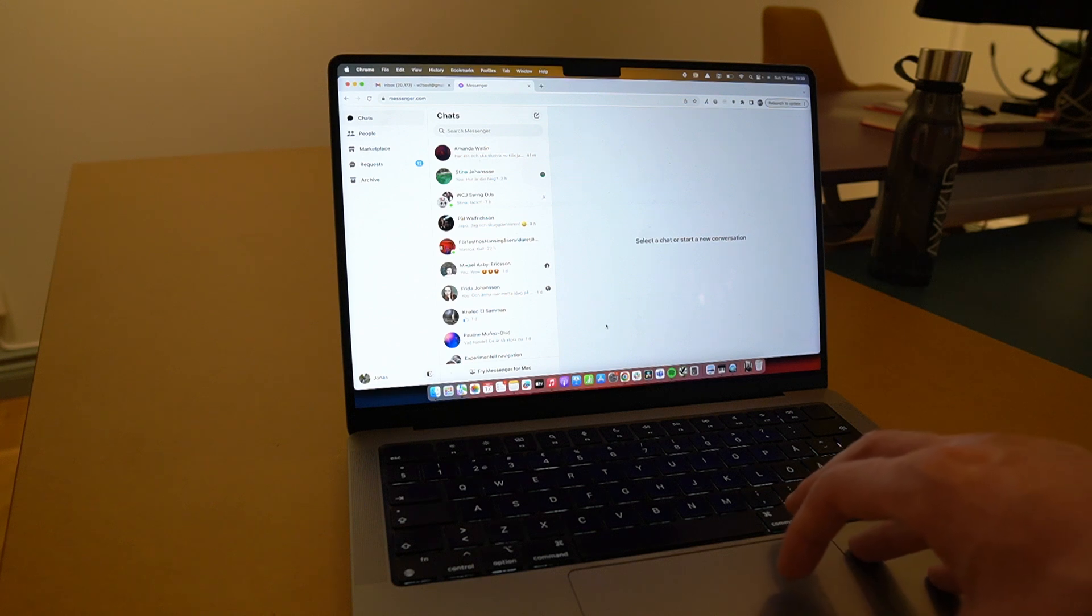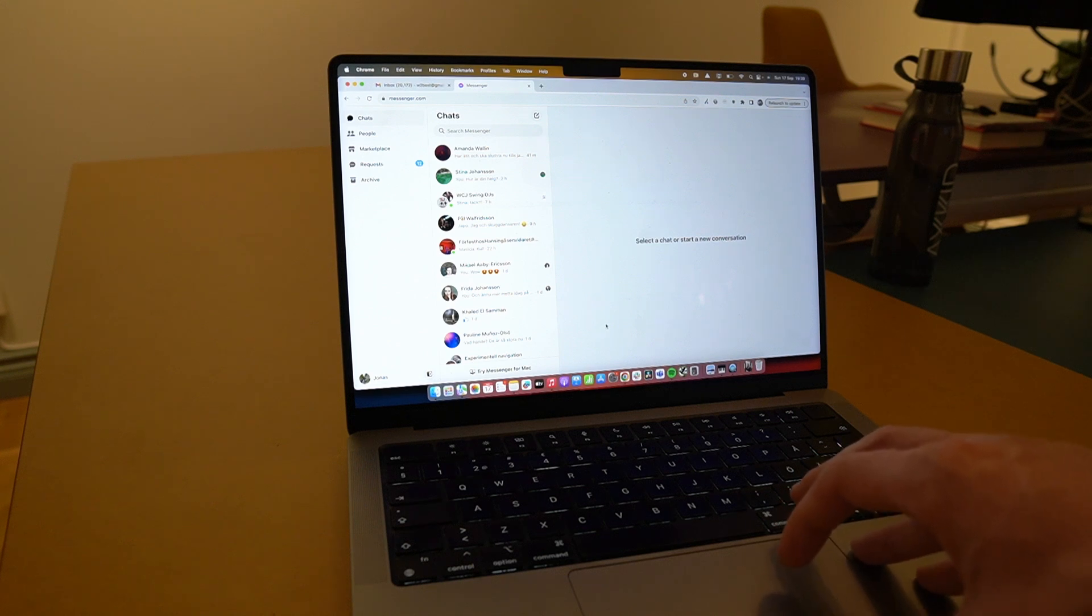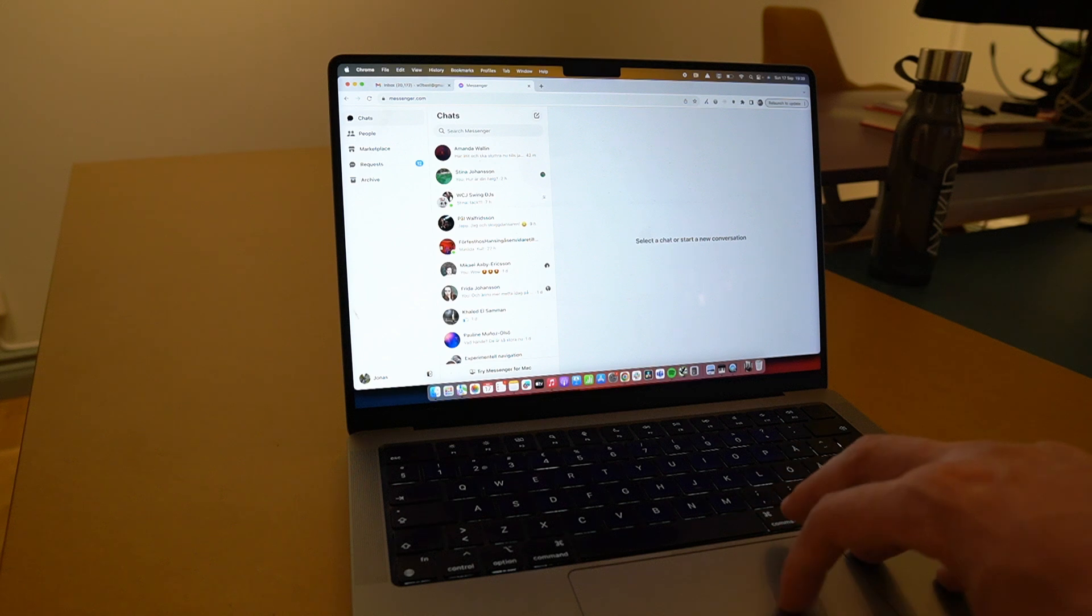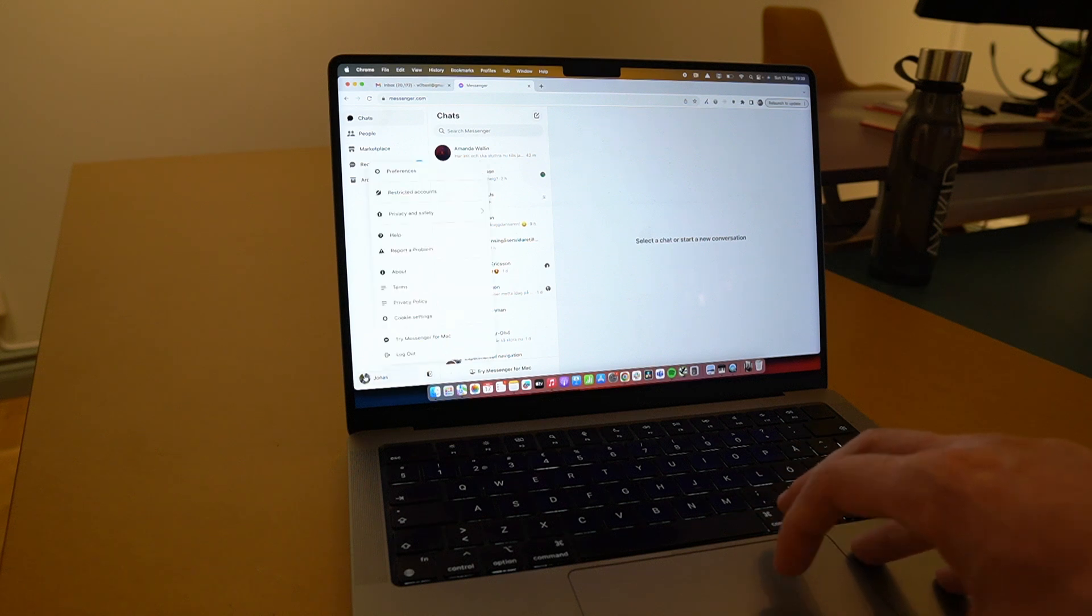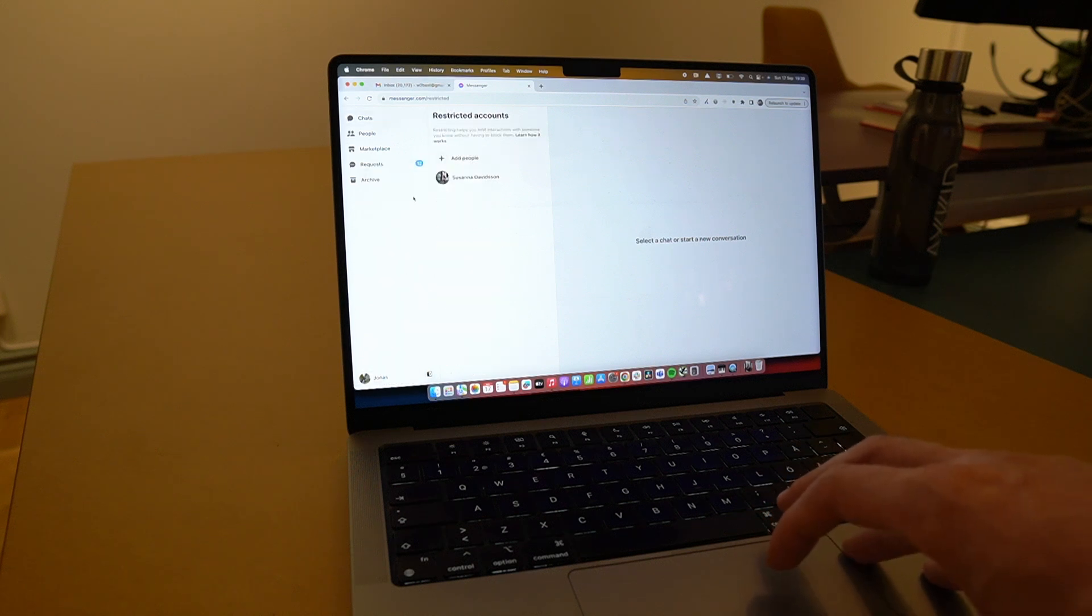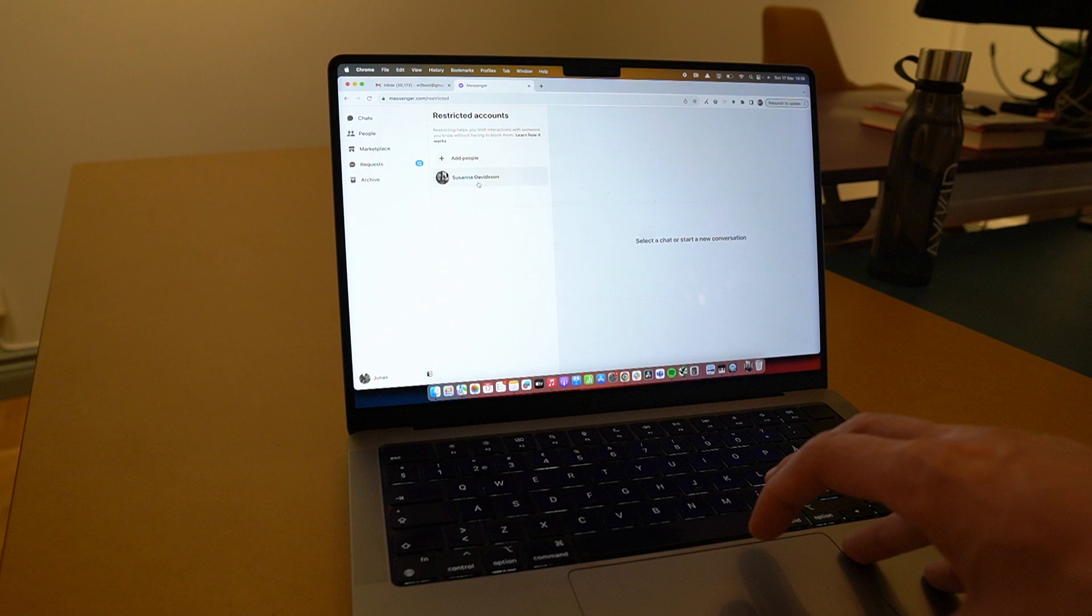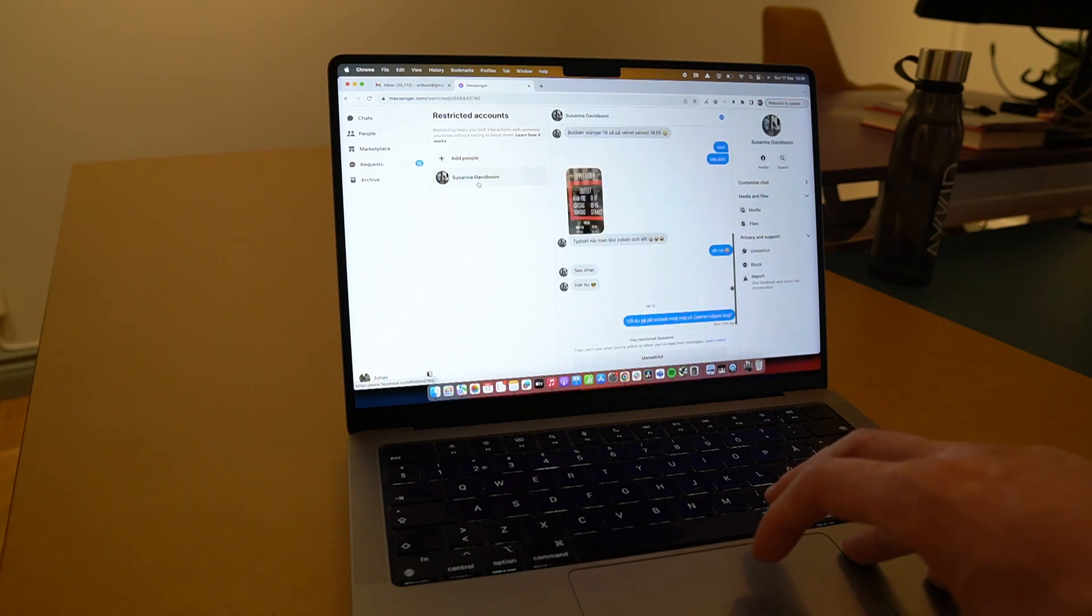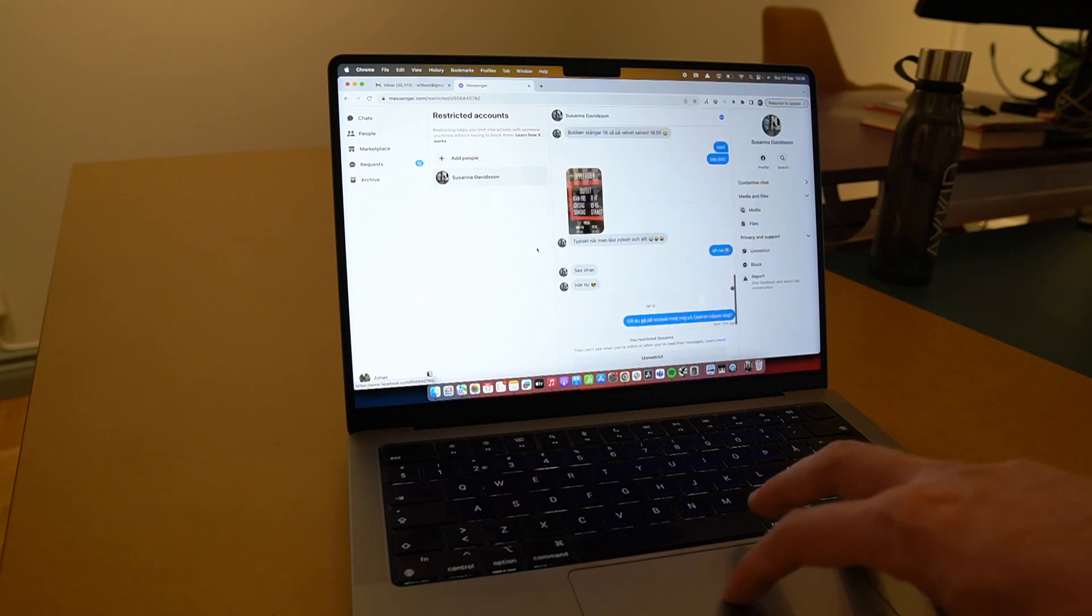If you want to unrestrict on desktop it is slightly simpler to find compared to in the phone. You have to click your name down here and then click on restricted accounts. There you will see the conversation popping up and you can go here to click unrestrict.